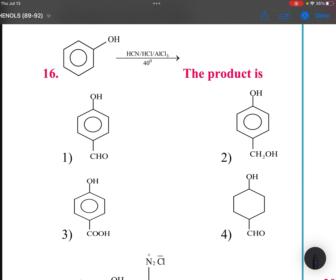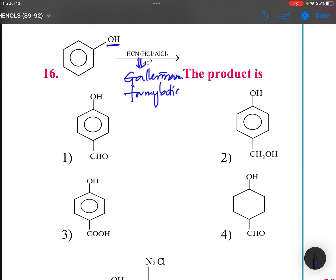Next, when phenol OH is treated with CO and HCl in the presence of AlCl3/CuCl, this is called the Gattermann formylation reaction. In Gattermann formylation, the CHO group is added at the para position.